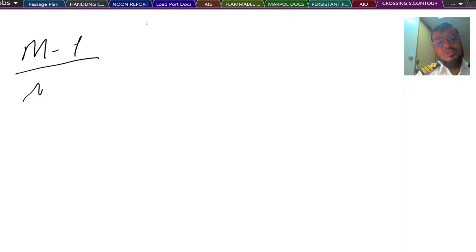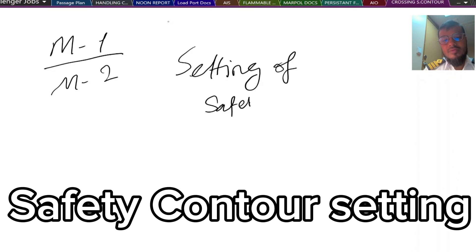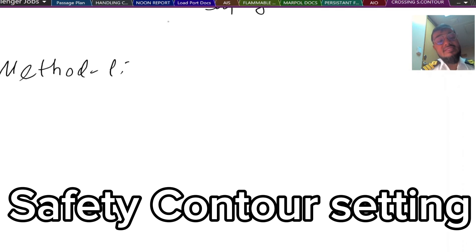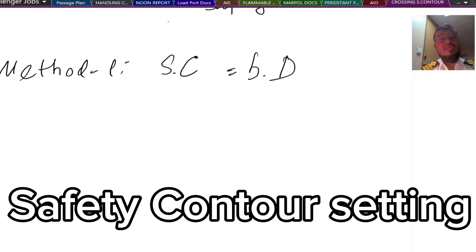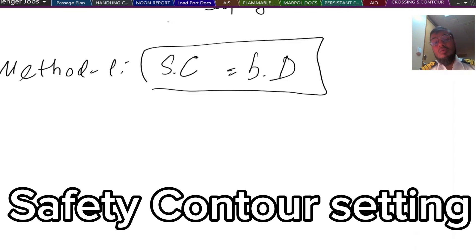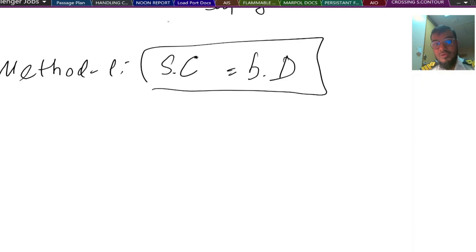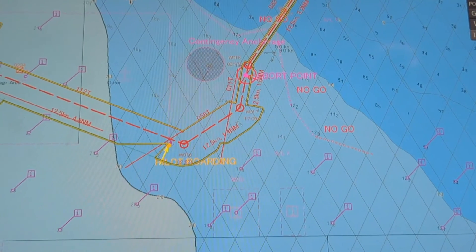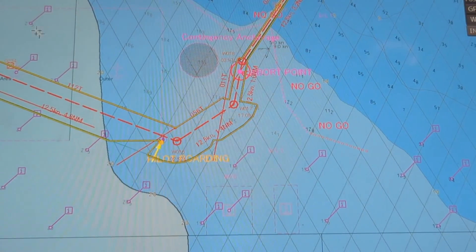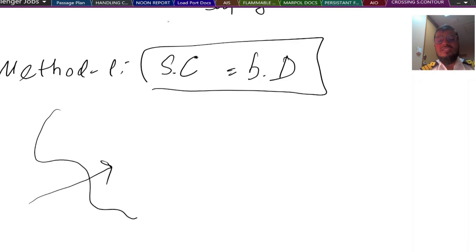Between Method 1 and Method 2, the main difference is the setting of safety control. Method 1 says you should set the safety control same as the safety depth. Whichever safety depth you calculate, you should put the same value. Once you set the safety depth value as the safety control value, ECDIS will automatically choose that particular safety control for you, and if that particular contour is not available, it will automatically choose the next deeper contour available for that area.